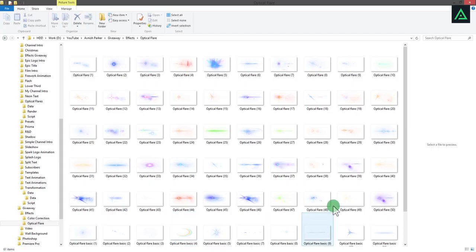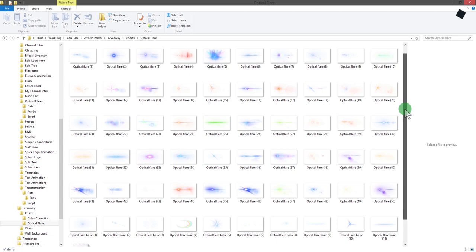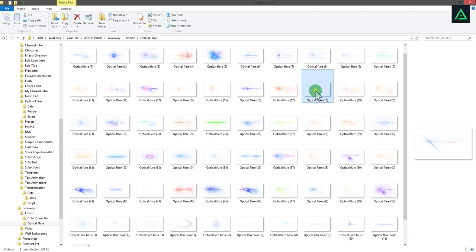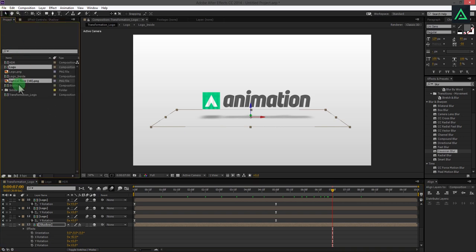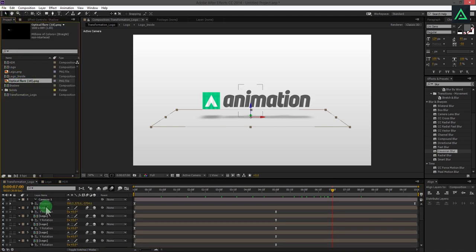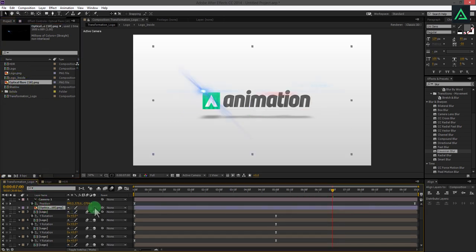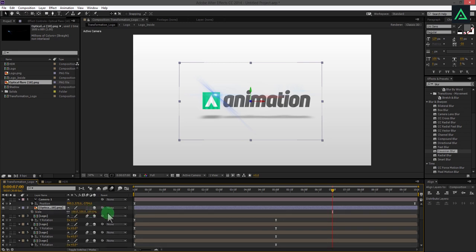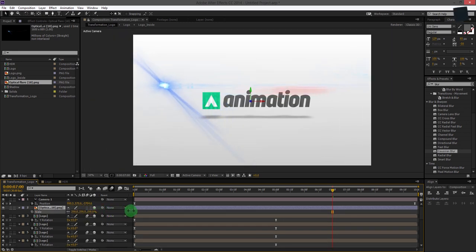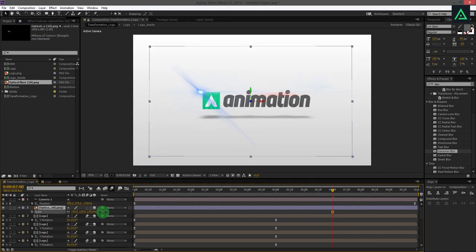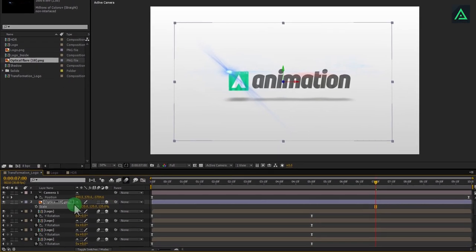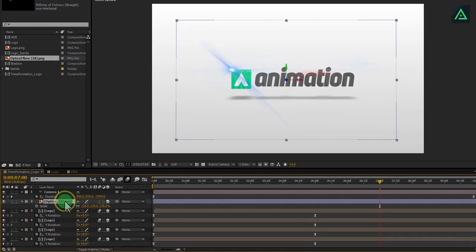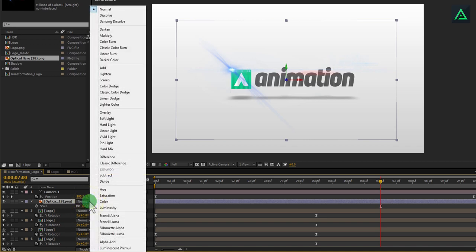Now let's add optical flare from my optical flare pack. It is free, please check the description to download these optical flares. I am using this flare. Import this flare into your After Effects project and add to the above of all layers. Make this flare 3D as well and scale the size as you want. Change blending mode to screen.